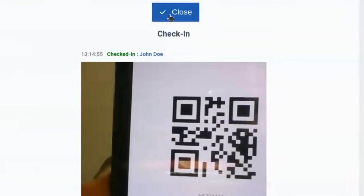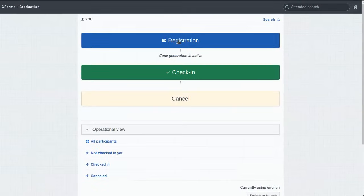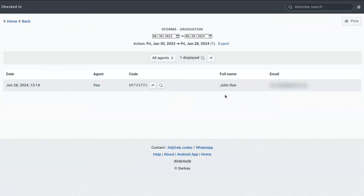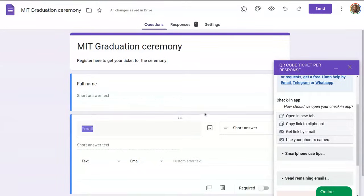Let's close the scanner for now. If I go back to the check-in report, I will see that now John Doe is checked in. That's it. My form now sends a different ticket to every attendee, and I can check them in with my phone.